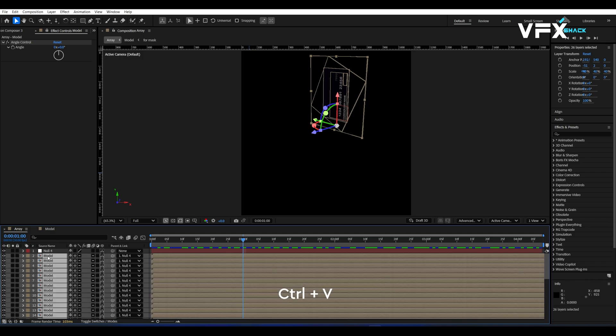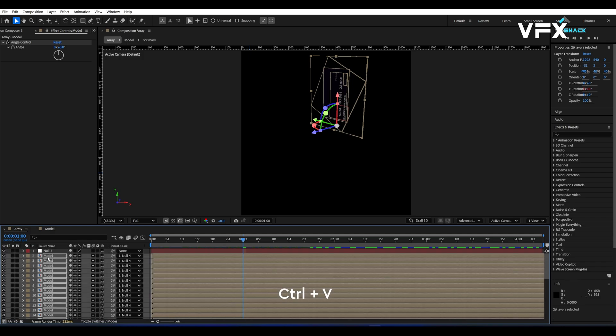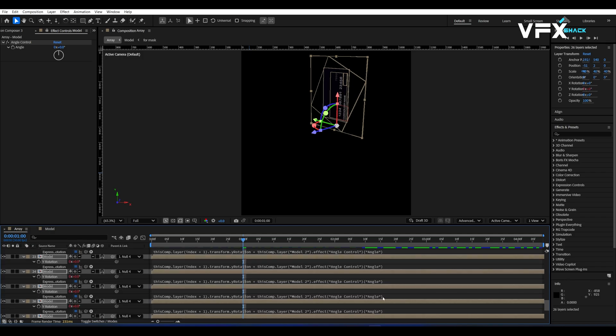What this does is it creates a gradual rotation between each card, giving that array effect.